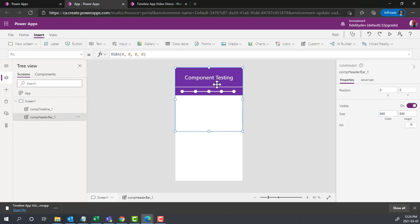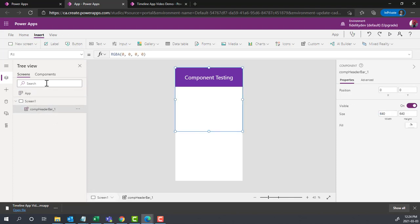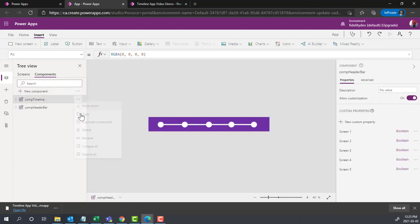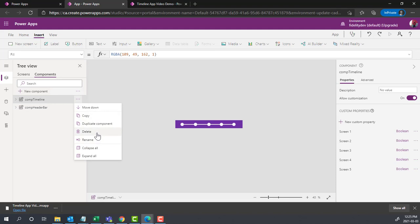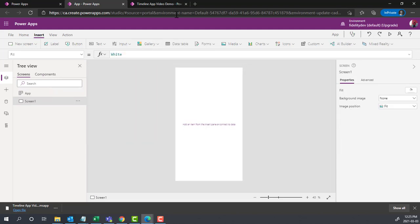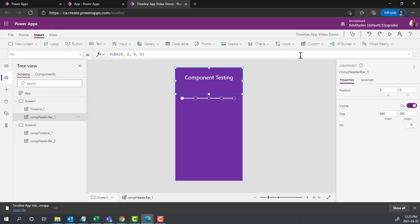You also have the option of... I'm going to delete these for a second and make this a blank app again. If you wanted to jump between environments or between tenants, if I wanted to use these components somewhere else, I could export them.